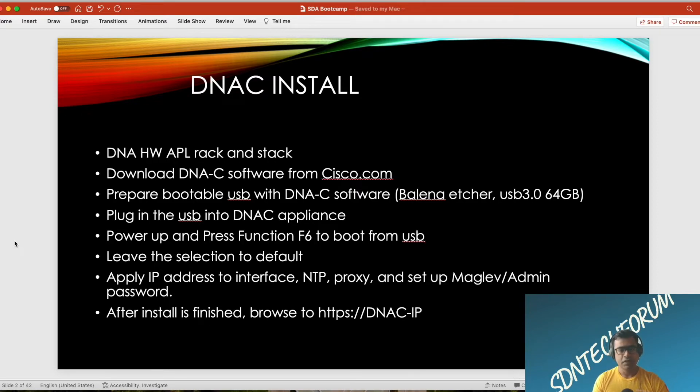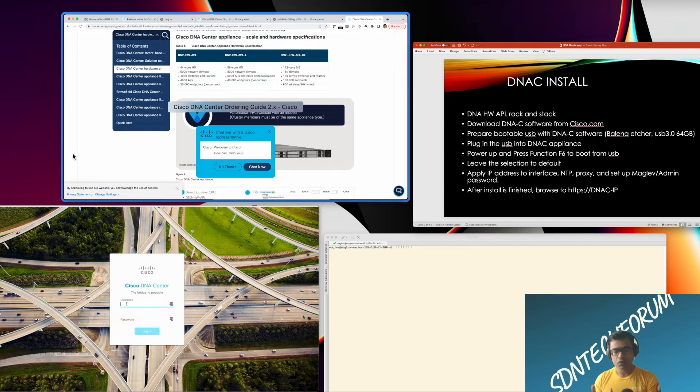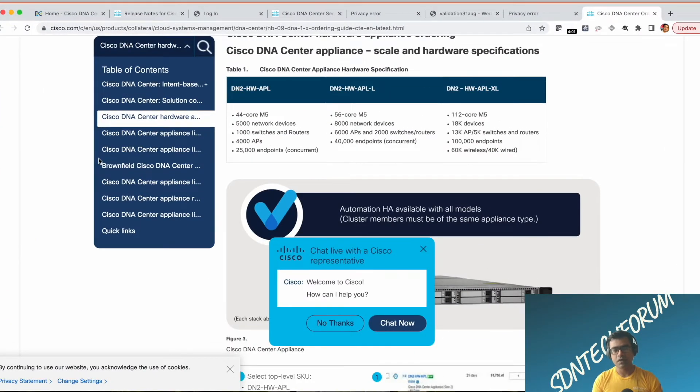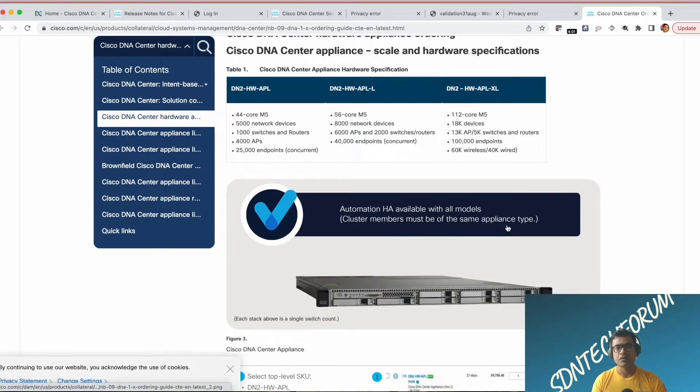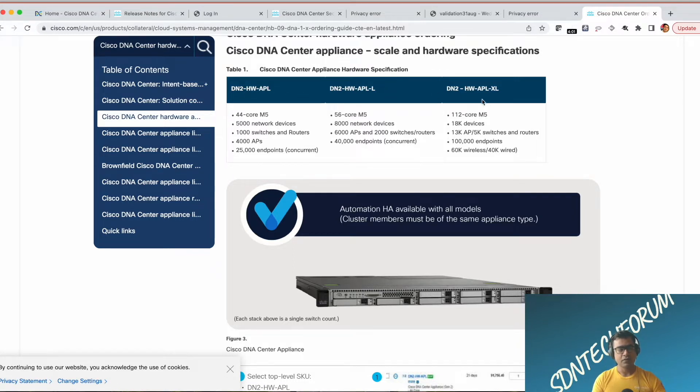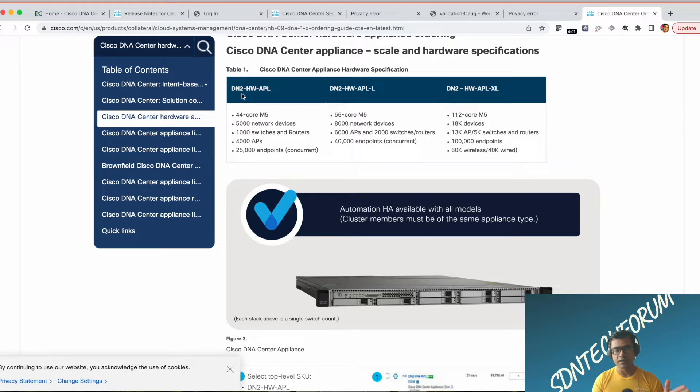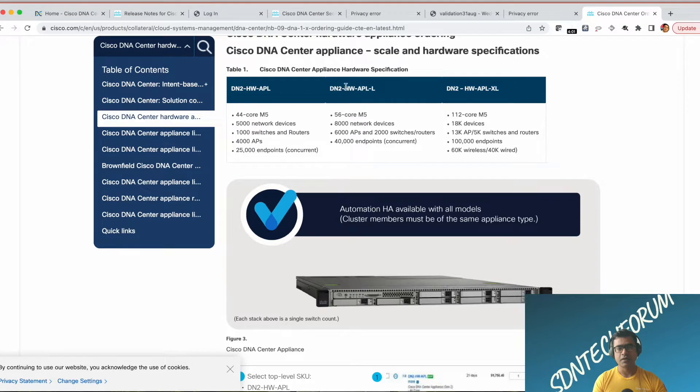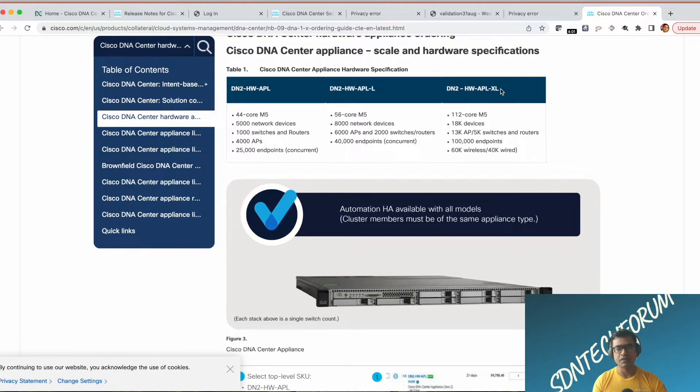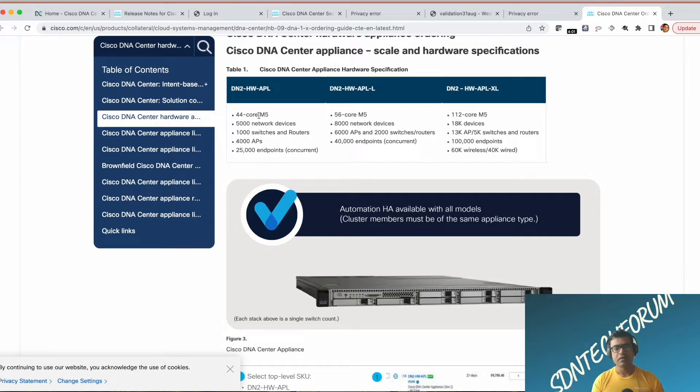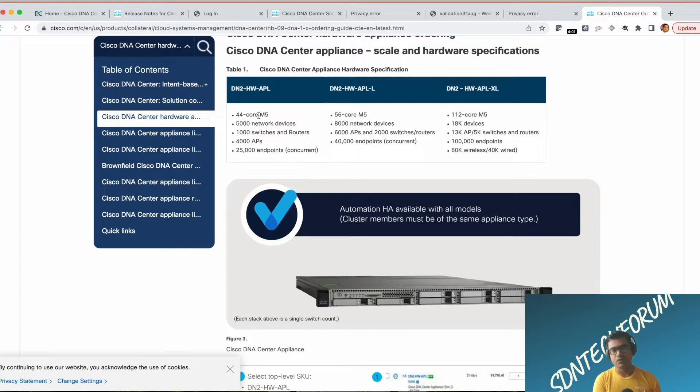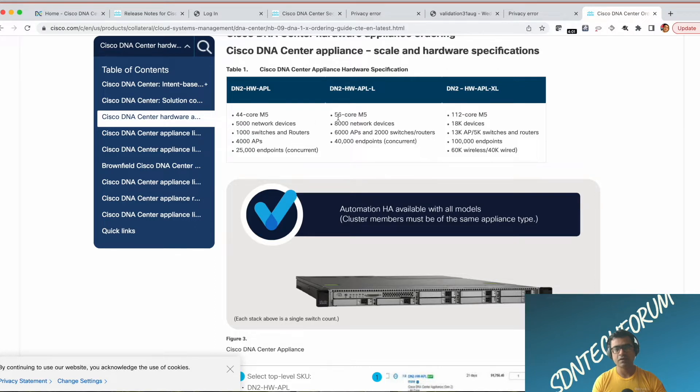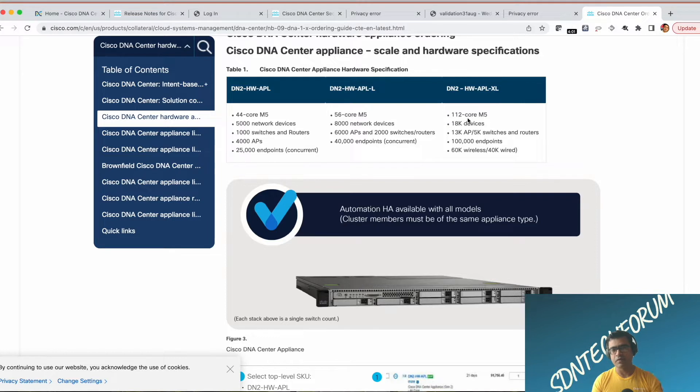Before we take a deep dive into the installation process, let's look at how a DNA Center appliance looks like. DNA Center appliance comes in three form factors: DN2 (the DNA Center Generation 2 hardware appliance), large appliance (dash L), and XL which stands for extra large. The difference is the amount of resources. DN2 has 44-core M5, L has 56-core, and XL is very powerful with 112-core M5 CPUs.